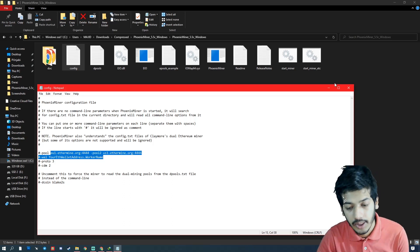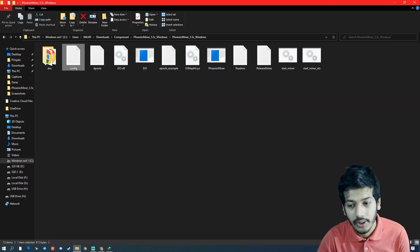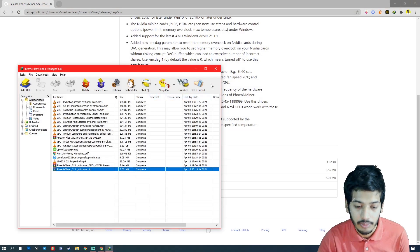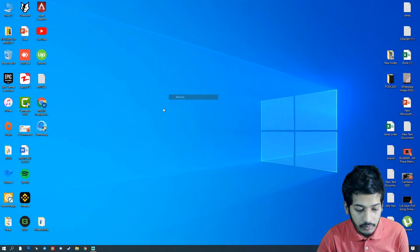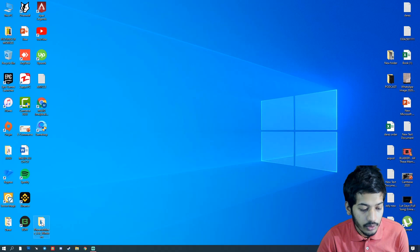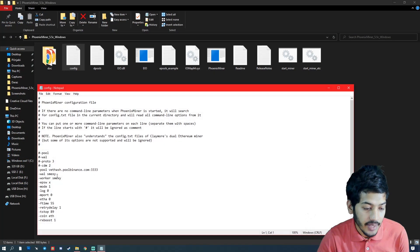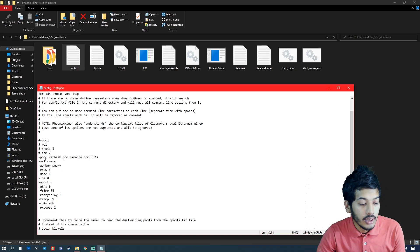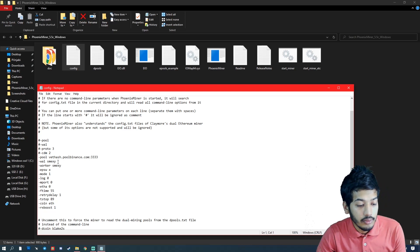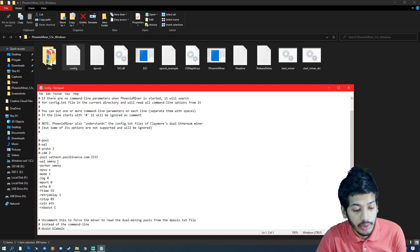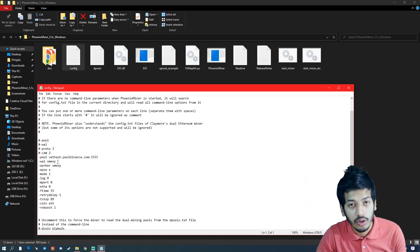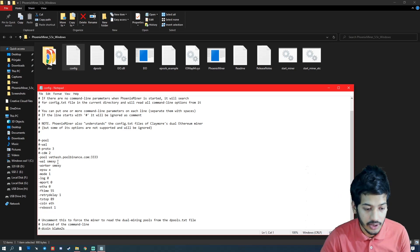When you open Phoenix Miner, you will see I'm going to set that pool: ethash.pool.binance.com, two dots, and 3333 is the port.